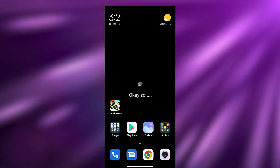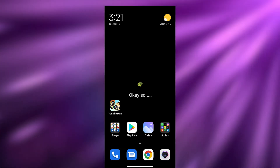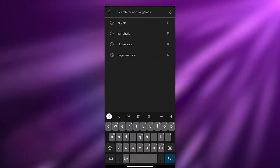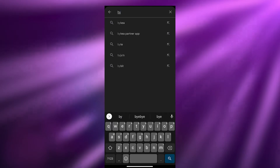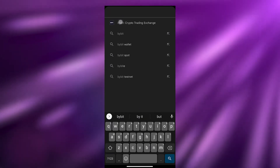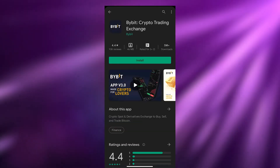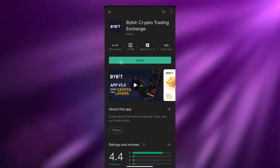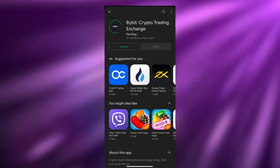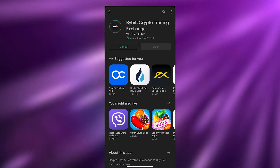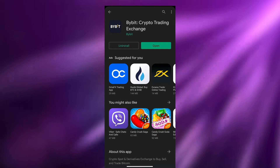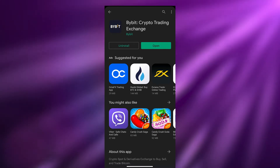First things first, we're going to go ahead and open up the Play Store and install Bybit. Just simply search for Bybit and this app will pop up in the search bar. This is how it looks like — just simply click on install. It's going to take a couple of seconds, and once it's installed we can move on. There you go, as you can see it's now installed.